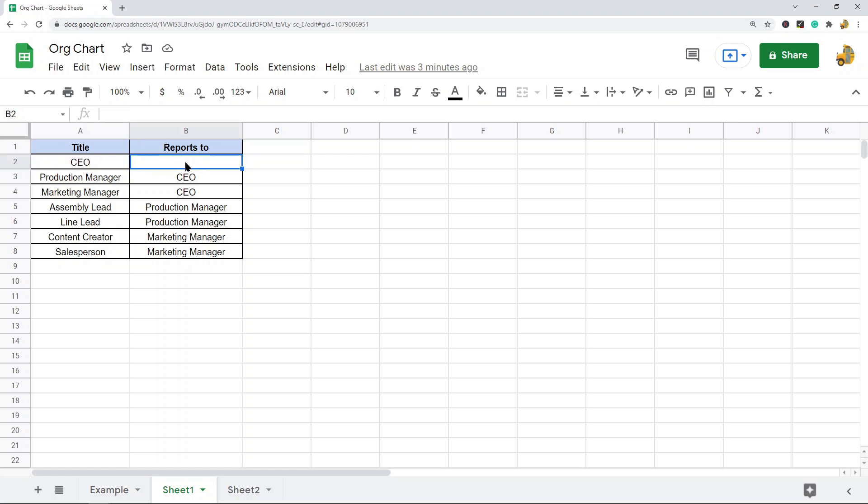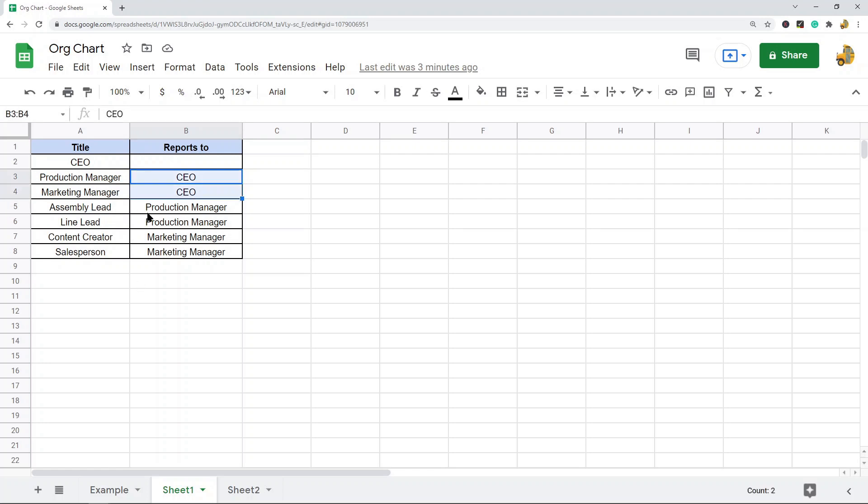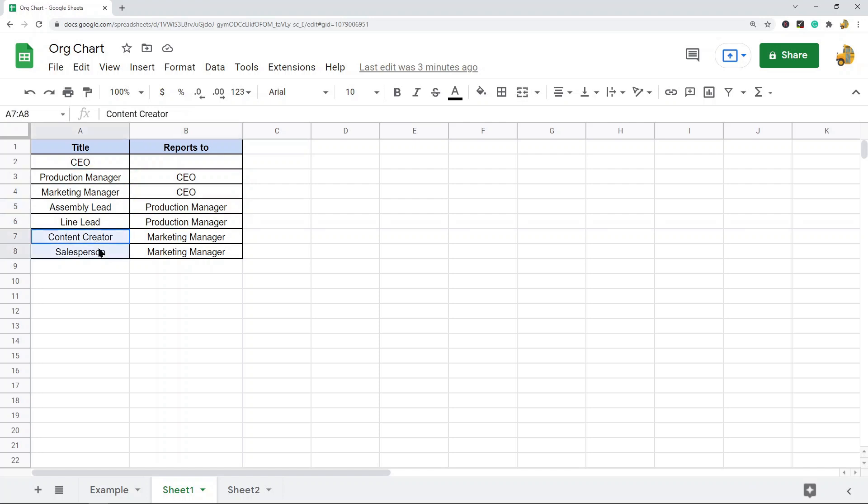Then I have the level beneath the CEO, so these people report directly to the CEO. And then I have these people who report to the production manager and these two people who report to the marketing manager. So this is the format that you need to create this kind of chart.